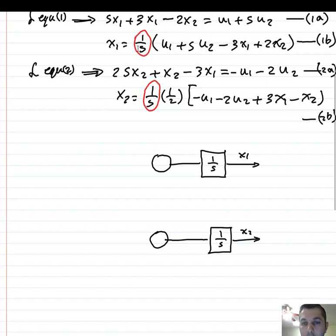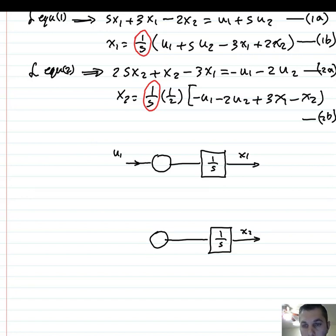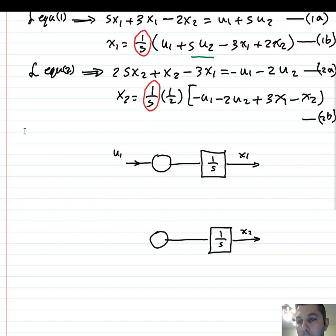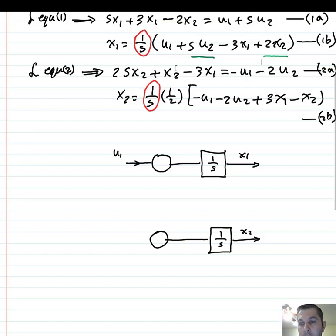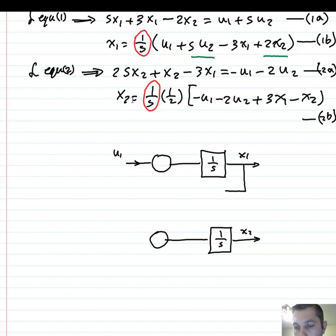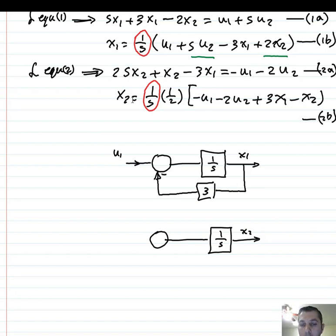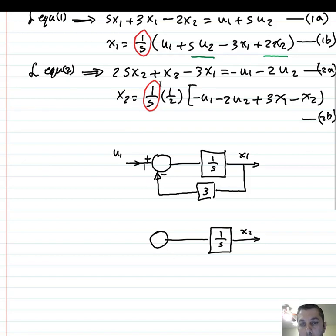From the first equation we have u1 as input, and we have x1 and x2. From the second equation we have minus 3x1, so the gain is 3, which goes back with a minus sign. And we have a plus for u1. Let's now move to the second equation.